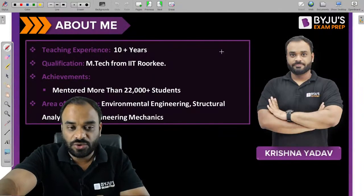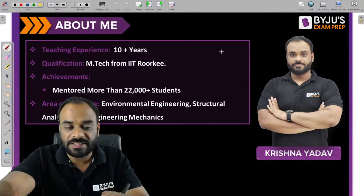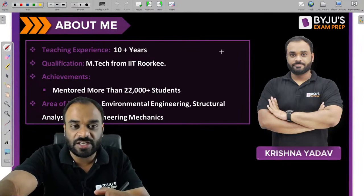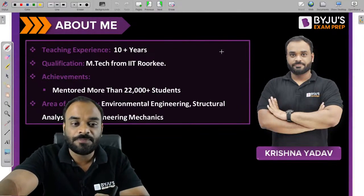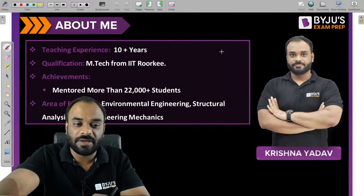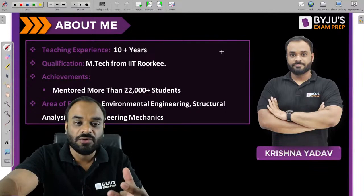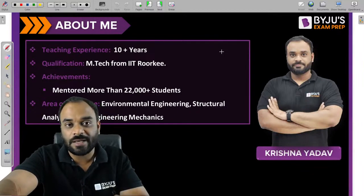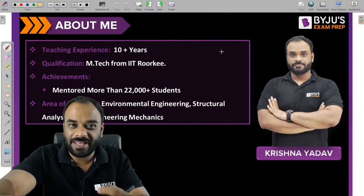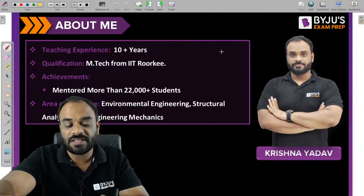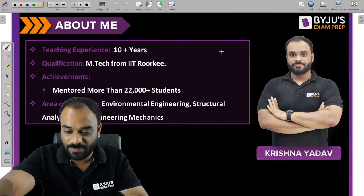Those students who are watching this video for the first time, let me tell you about myself. My name is Krishna Yadav and I have been teaching for the last 10 years. I have mentored almost 22,000 students for examinations like GATE and ESC, and my area of expertise is environment, structure, RCC, and mechanics.